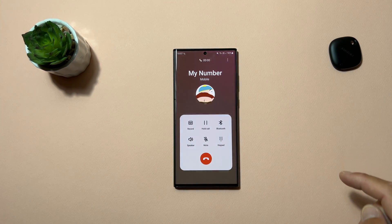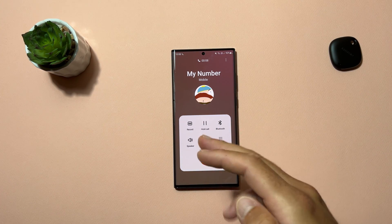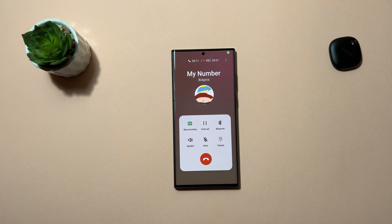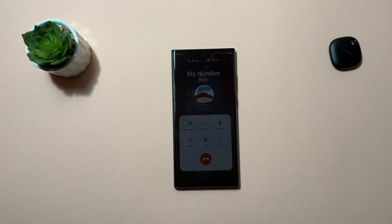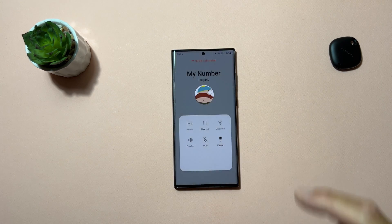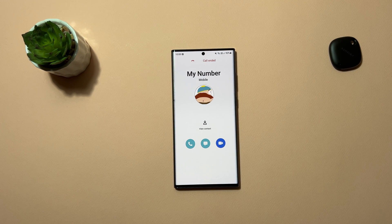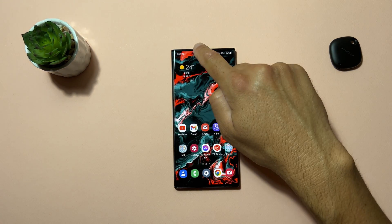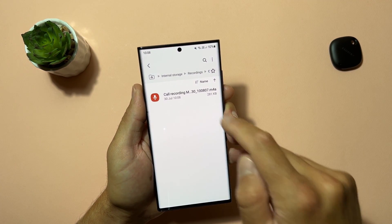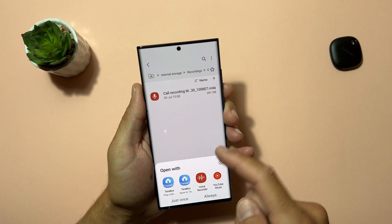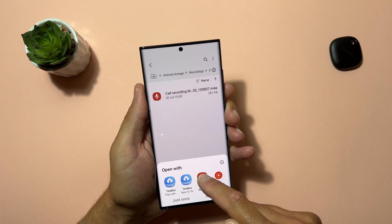I'll disable auto record calls and call myself again to test the feature. Answering the call — and here it is: a 'Record Call' button! Let's tap on it — it starts recording. I'll say something from my other phone: 'Hello friends, did you hear me?' Now let's end the call. You can see a notification here: 'Call Record'.